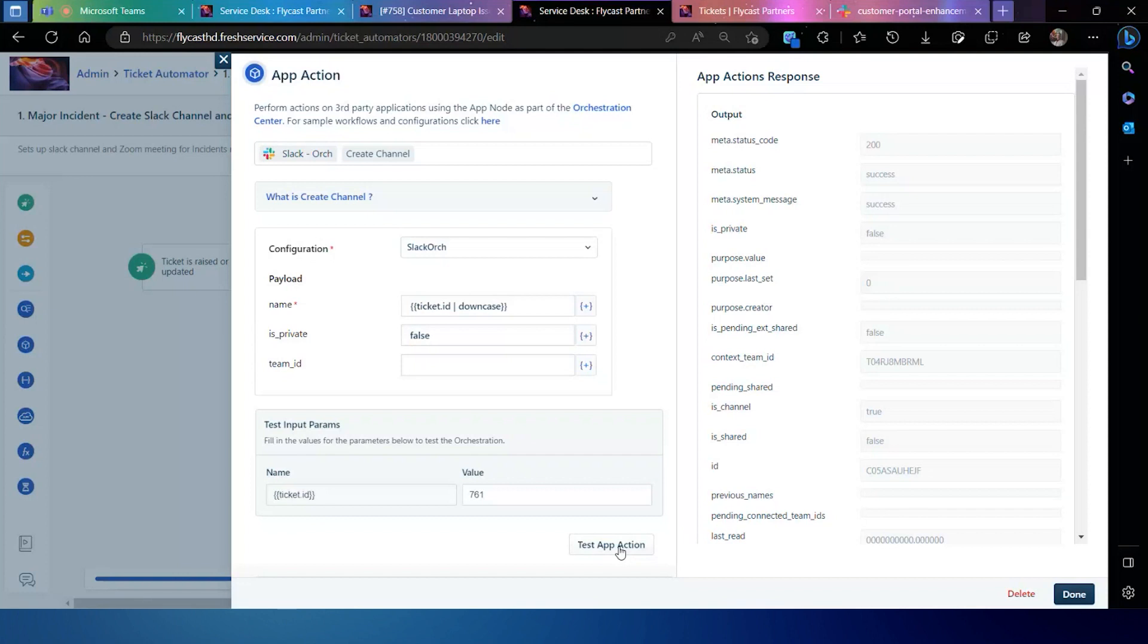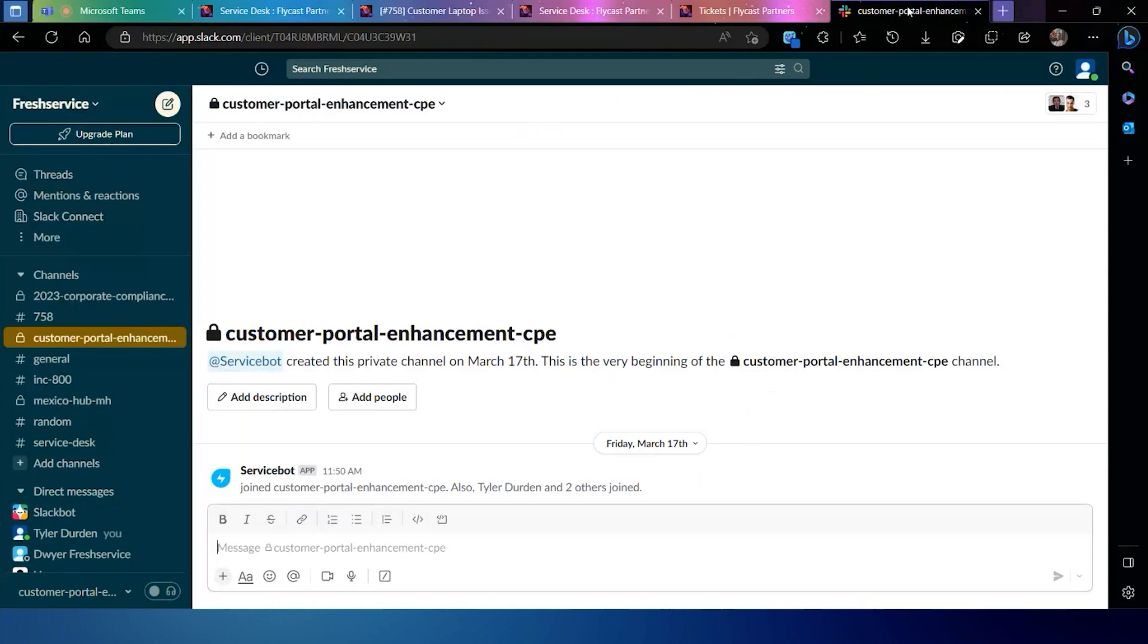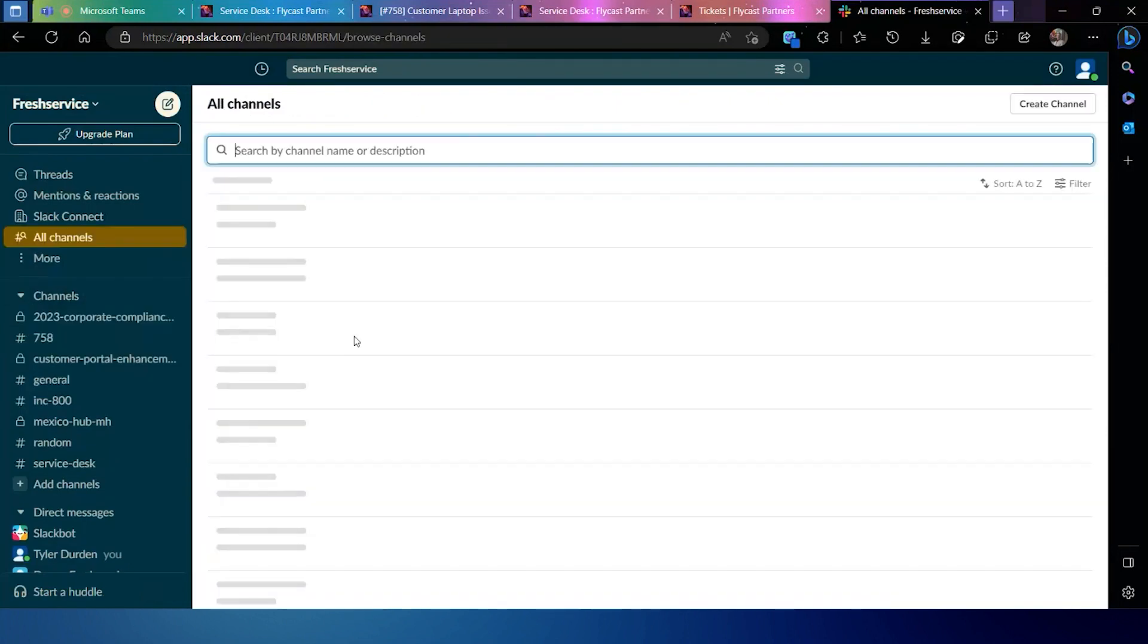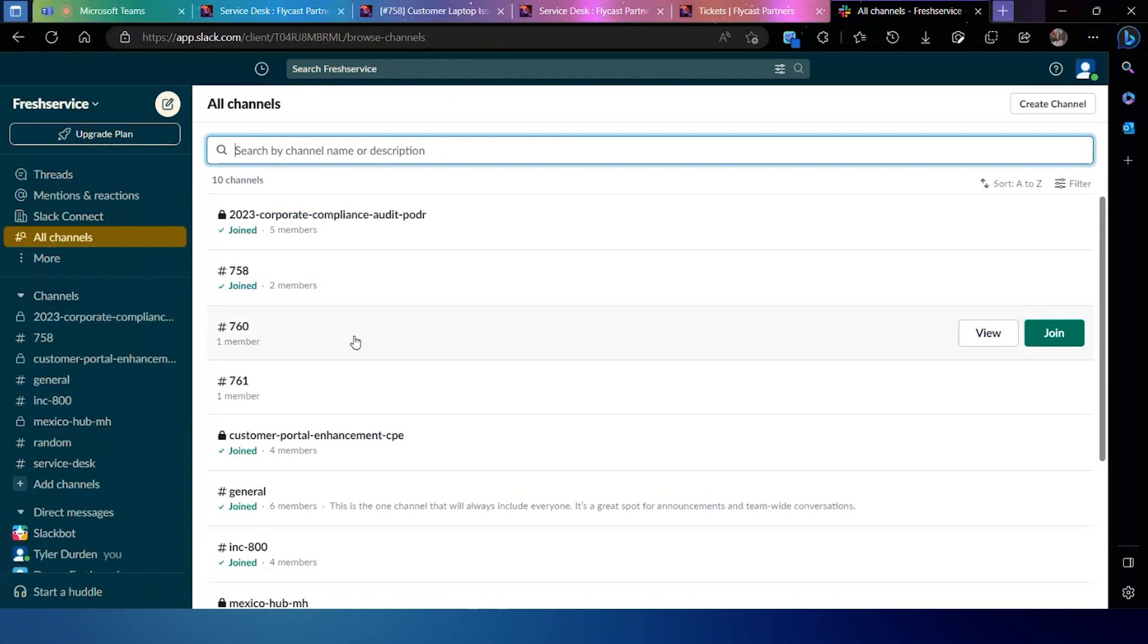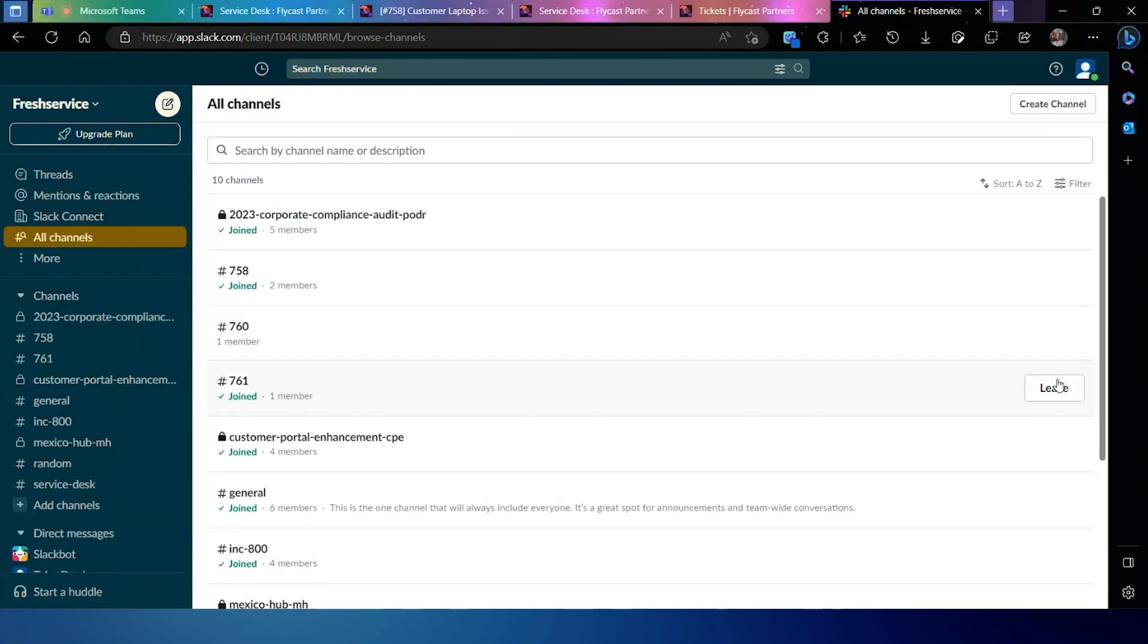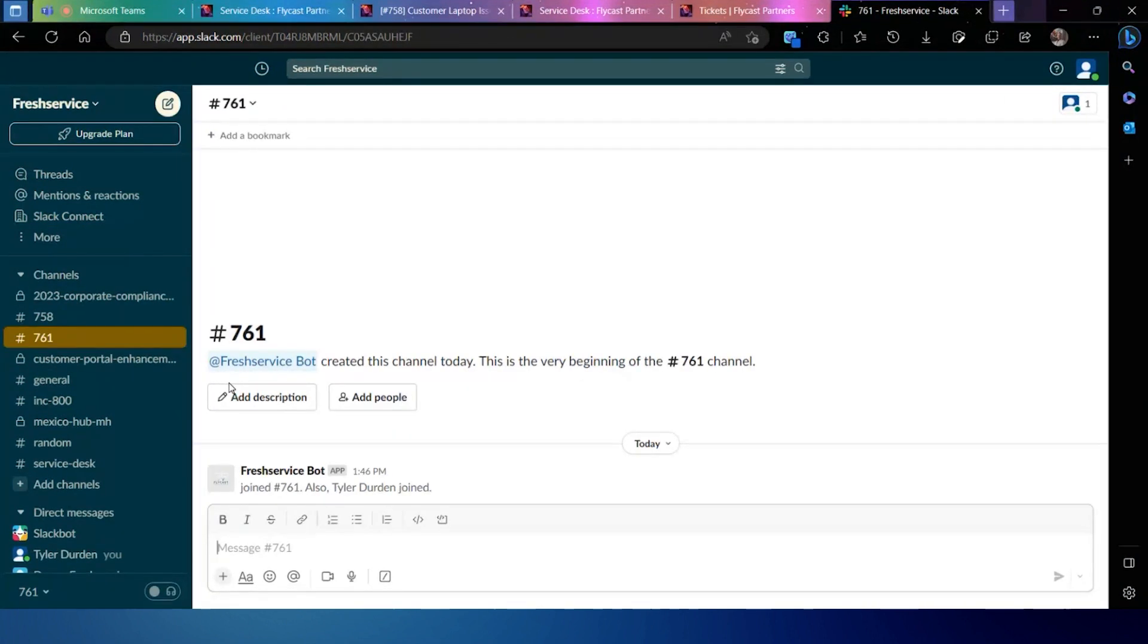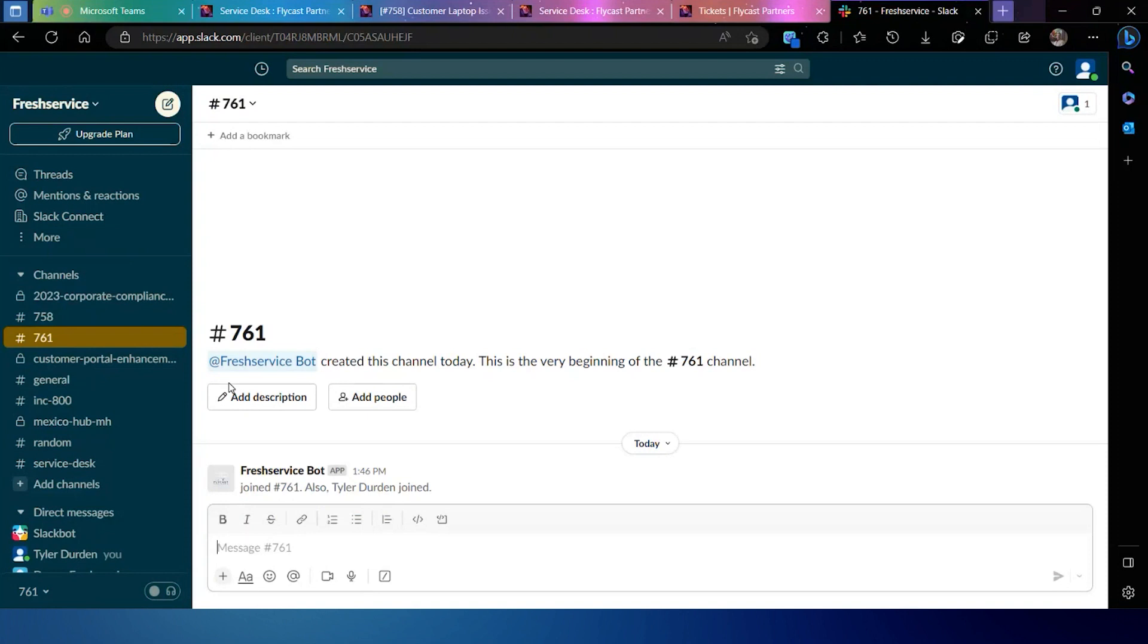In this case, I should be creating a Slack channel for channel 761. So I should be able to browse over to my channel listing within Slack and then see that I've now got a new channel for that particular ticket that's been created all driven through the workflow automator and using a web request.